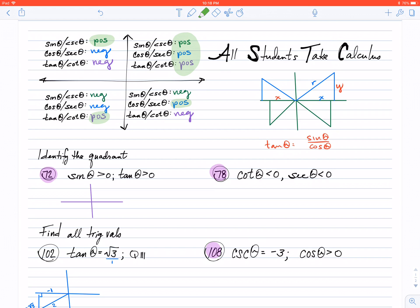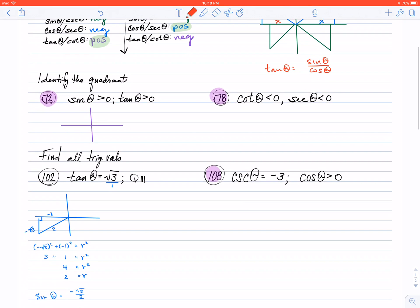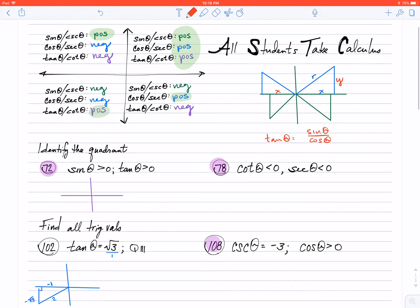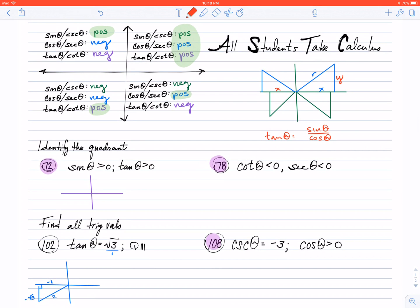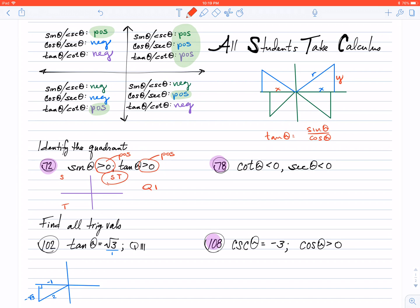Now, let's take a look at number 72. We're told to use this to find which quadrant the question might be in. The first thing it says is that sine is greater than zero — that means sine is positive. Sine is positive in the first quadrant and in the second quadrant. The second piece says that tangent is greater than zero — also positive. Tangent is positive in the first quadrant and in the third quadrant. Where's the overlap? That occurs in quadrant one. So, this allows us to identify the quadrant of this particular exercise.